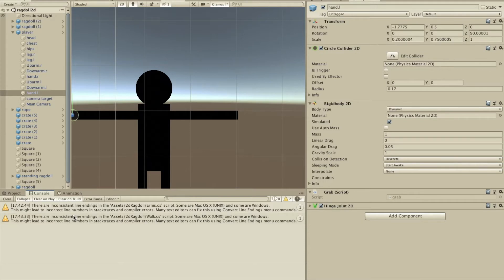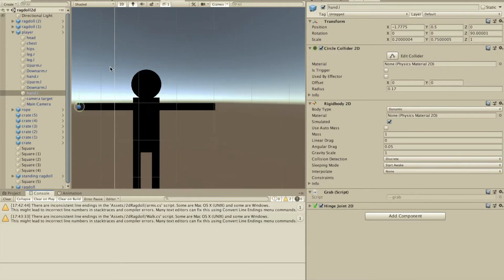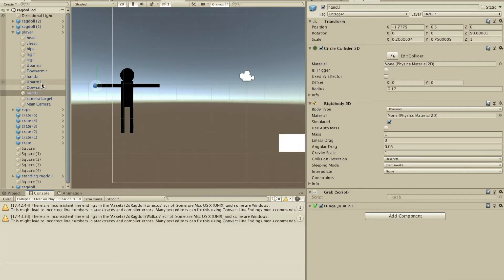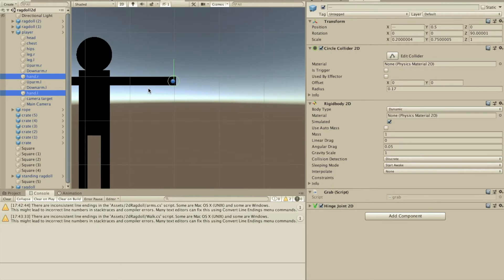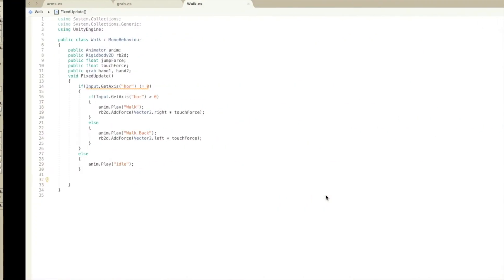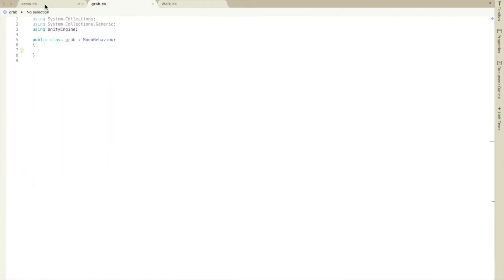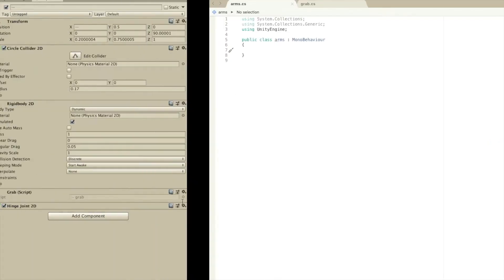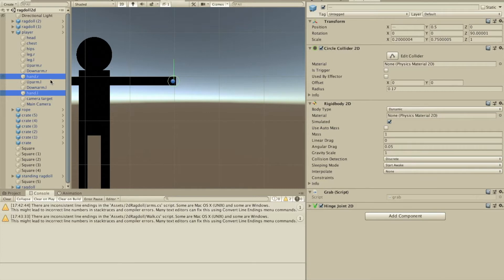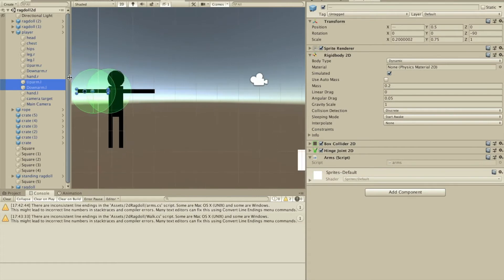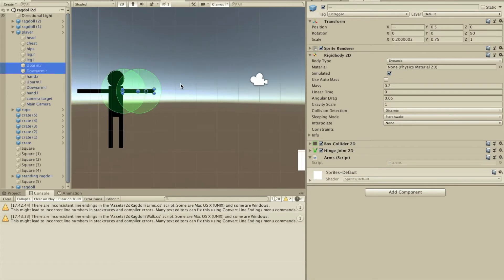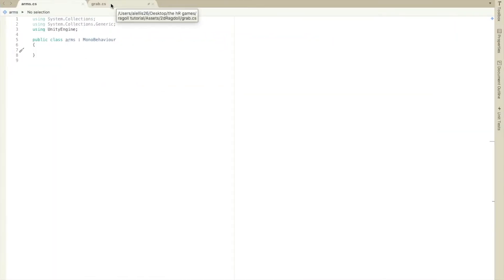Today I'm going to be showing you how to make grabbing for your 2D ragdoll. The first thing you're going to do is make some hands - just an empty game object with a Rigidbody, a CircleCollider2D. Then you're gonna make a grab script and an arm script. Add the grab script to your hands, and the arm script to your lower arms and upper arms. Then let's start making our scripts - first the arm script.